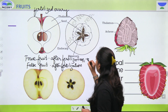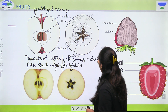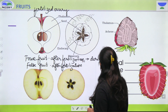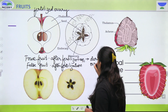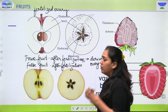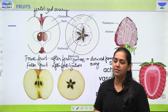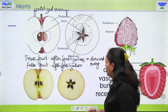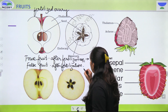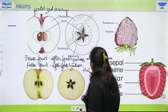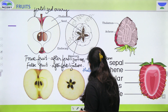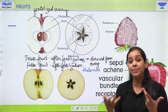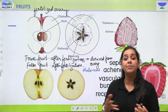Toh true fruit mein hum bulaate hai that it is derived from the ovary — jo ovary hai woh transform hua fruit ke andar. But in the case of false fruit, aapko normally dekhne ko milta hai ki jo thalamus tha, jise hum receptacle bhi bulaate hai, woh edible form mein convert ho jata hai. Edible matlab jise aap kha sakte ho.